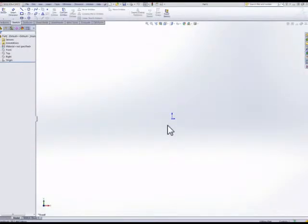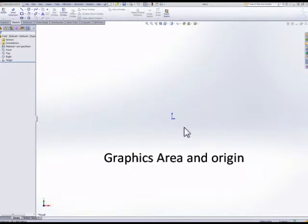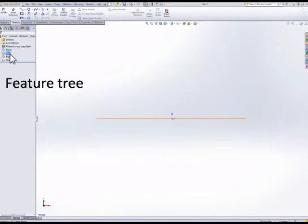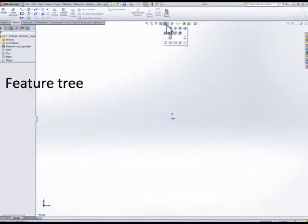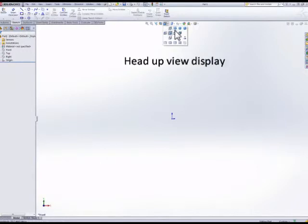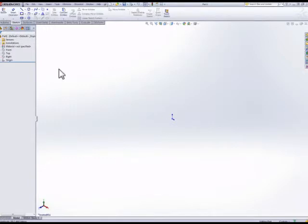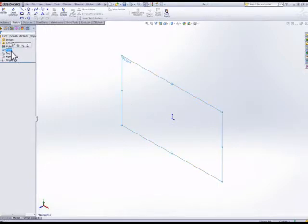SolidWorks is split into the graphics area that has an origin marker, and it has a feature tree. The tree will only show the planes and initial origin to start with. We can select to show the planes if we want to.